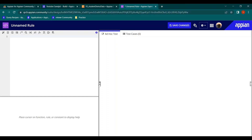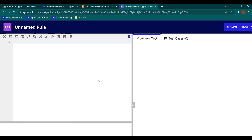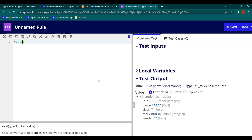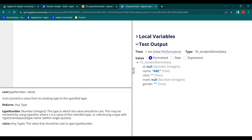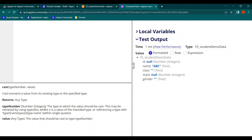Hi all, today we are going to see one of the very important functions — the cast function. Cast is used to convert the data type of a value from one type to another. It has two arguments: the type number, which can be given with the help of type_of, and the value — what we want to cast to another data type.